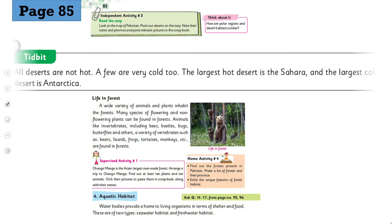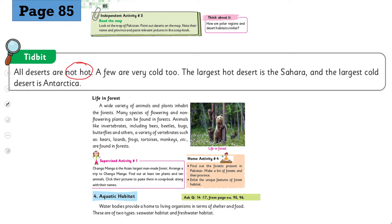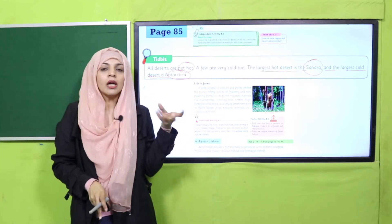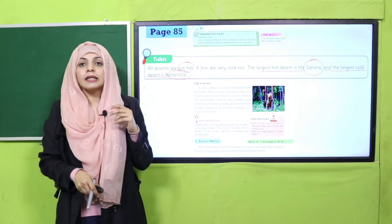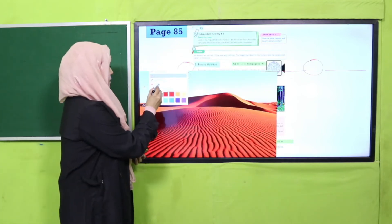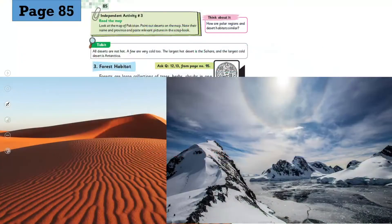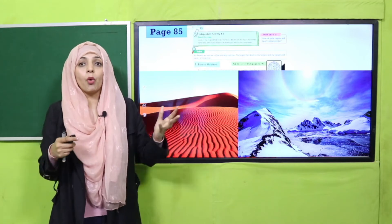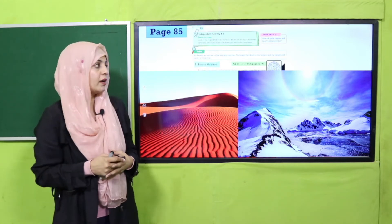My dear students, now is time for tidbits. All deserts are not hot - a few are very cold too. The largest hot desert is Sahara and the largest cold desert is Antarctica. Ab deserts sirf hot nahin hote. Hamare dimaag mein yeh hai ke zyaada sand hogi, zyaada garmi hogi - toh that means it is a desert. Desert do tarah ke hote hain - cold ones and hot ones. The largest hot desert is Sahara and the largest cold desert is Antarctica. Dono mein similarity kya hai? Ke dono mein barish bohut kam hoti hai aur vegetation na hone ke barabar hoti hai.